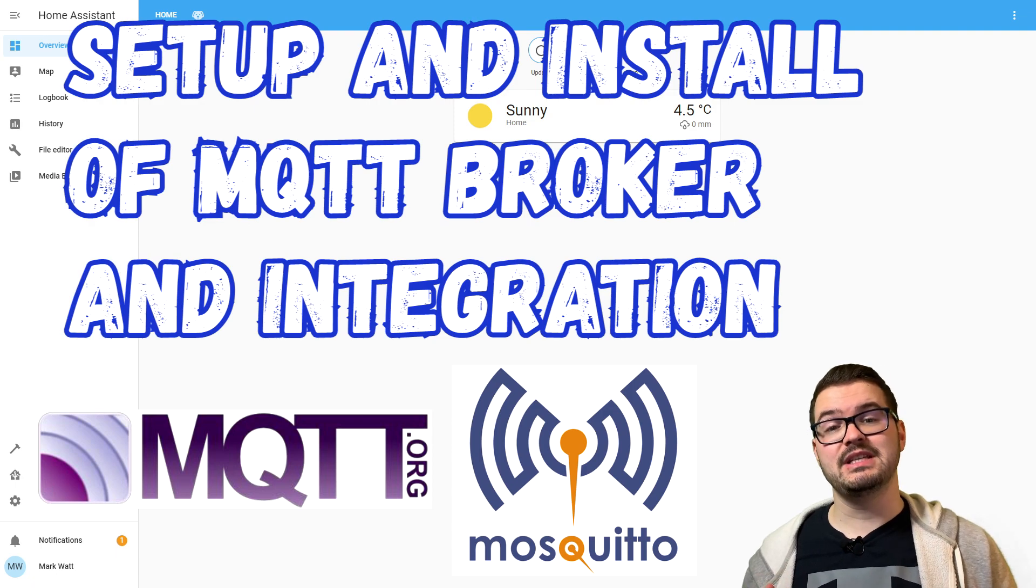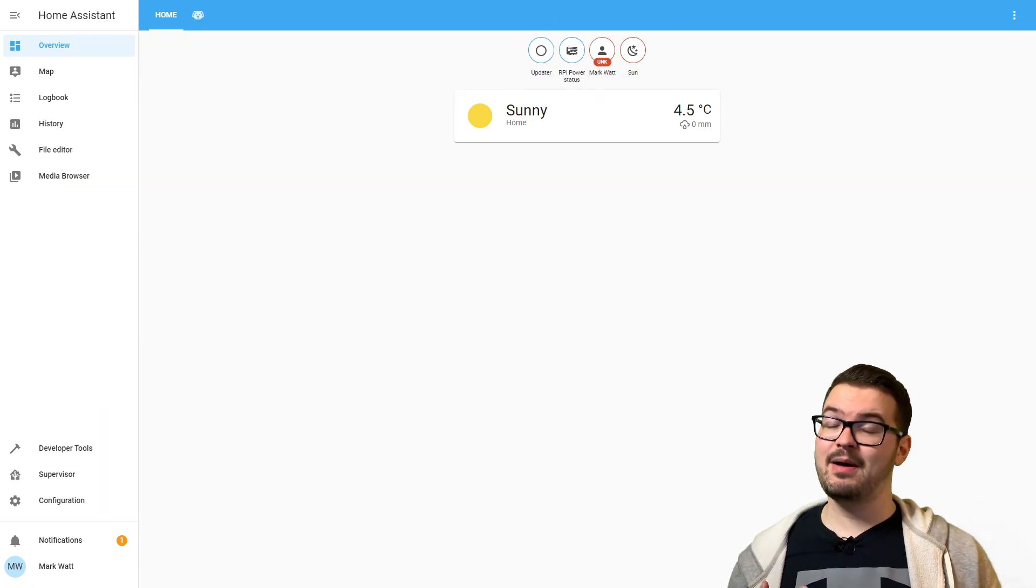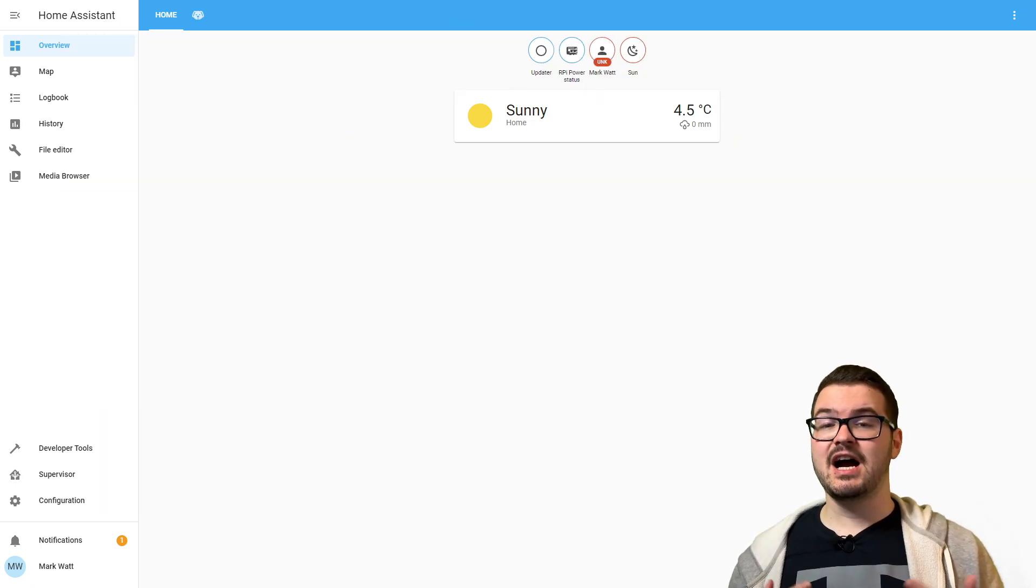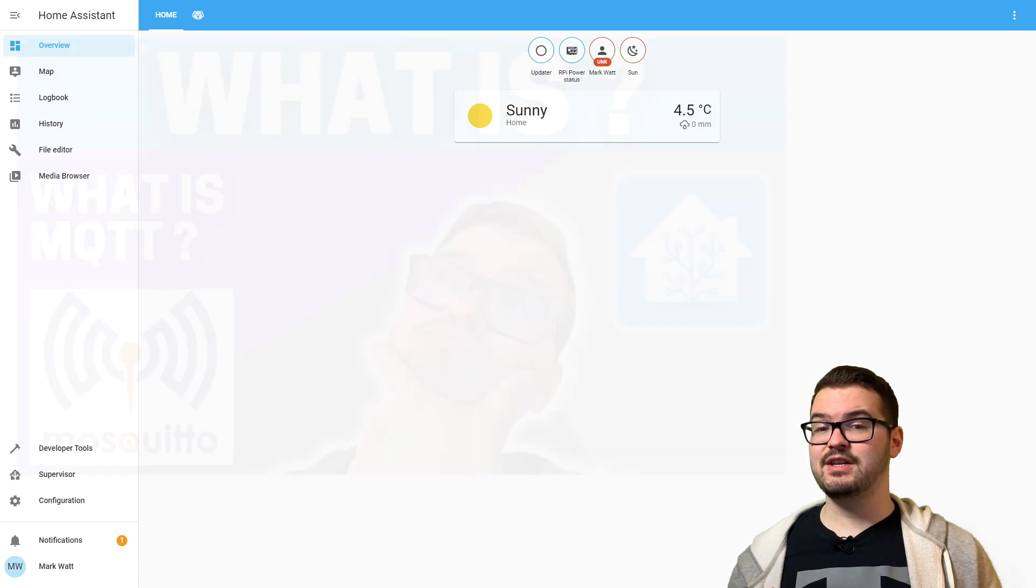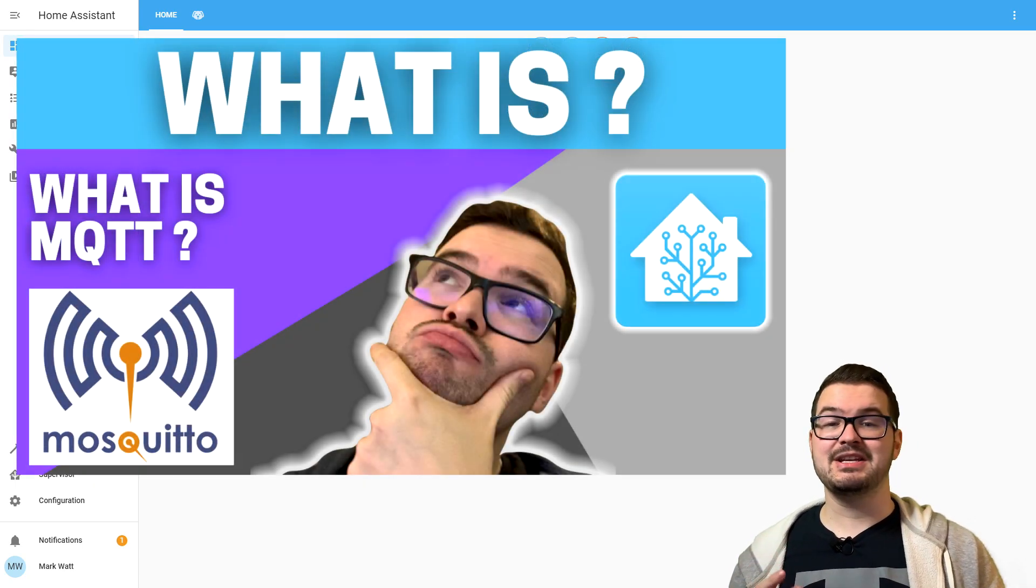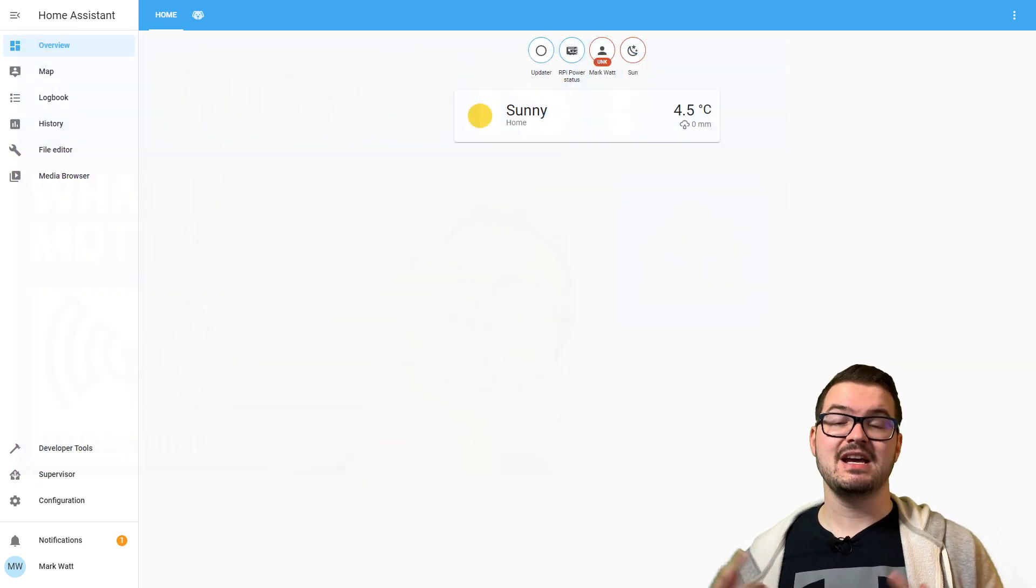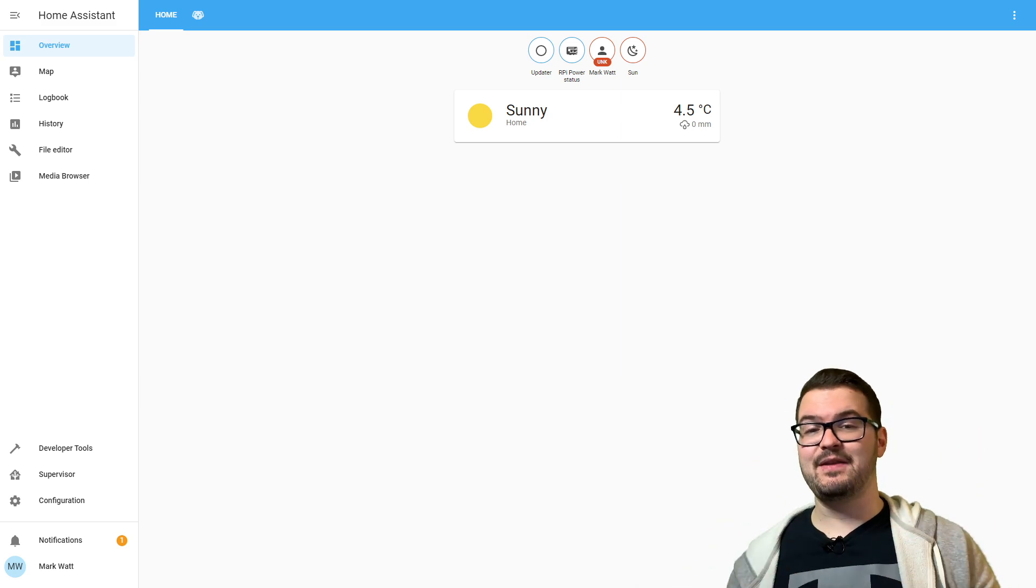In today's video we're going to be going through the setup and installation of the MQTT broker. If you're interested in a bit more information about MQTT, I recently created a video where I gave a very brief beginner's look into what MQTT is, and there'll be a link for that in the top right.